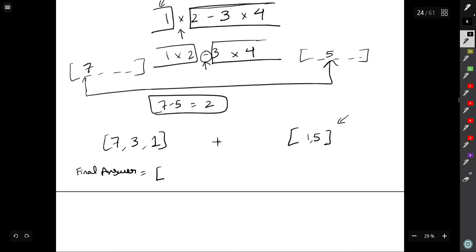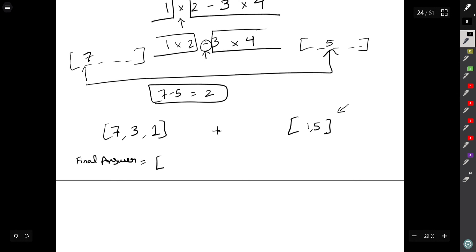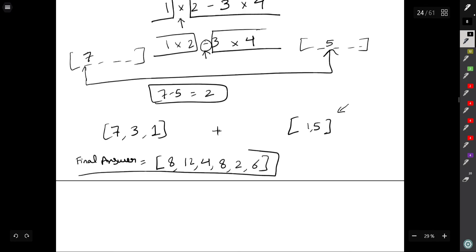For each value in the left part — say 7, 3, 1 — we apply the operator to each value of the right part — say 1, 5. So 7+1=8, 7+5=12, 3+1=4, 3+5=8, 1+1=2, 1+5=6. That gives us the final result array. For subtraction it would be minus, and so forth. As we move forward for more expressions, we keep adding to this final array.